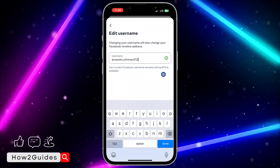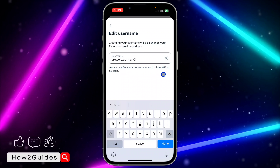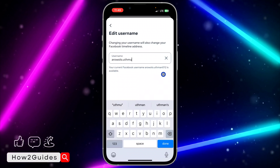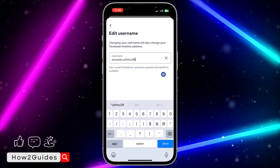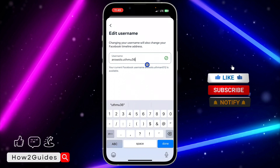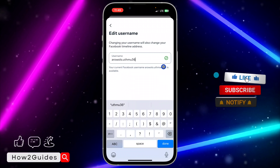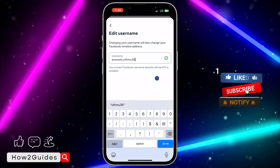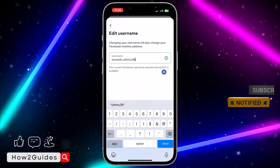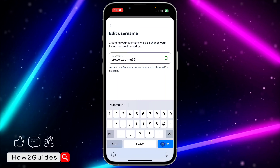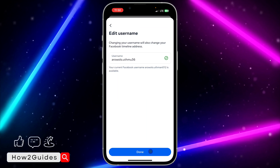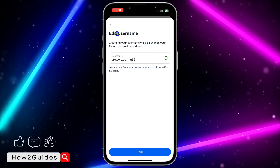If you want to change it, you can click on it and edit it. Facebook will confirm if the new username is available or not. As you can see, the one I entered is available. Click on 'Done' to confirm.